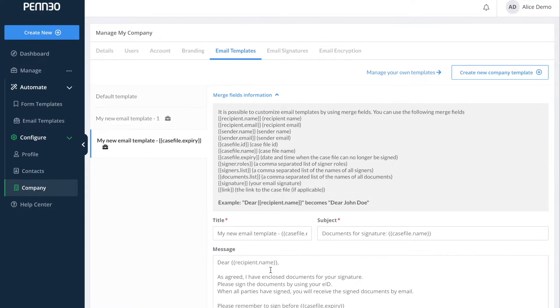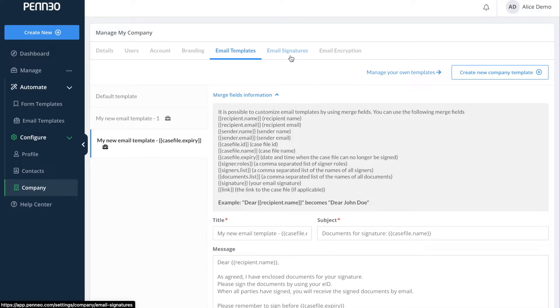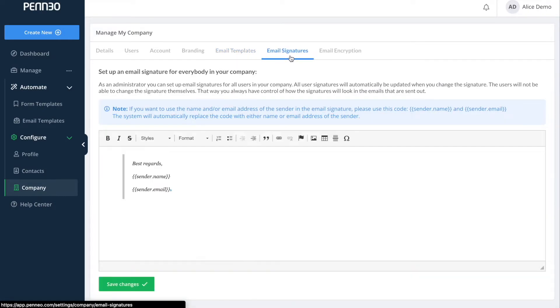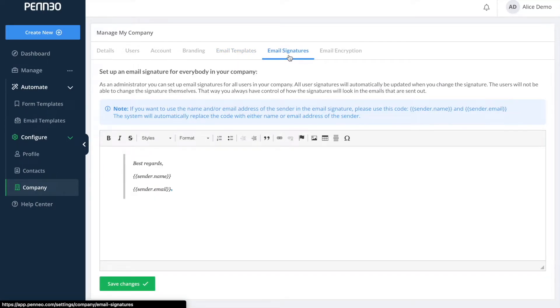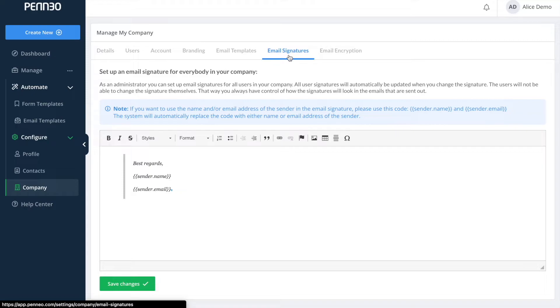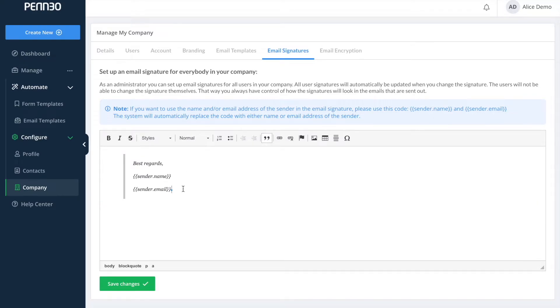And now let us take a look at the email signature. So I will navigate into the top bar here where it says email signature. This will be blank the first time that you open it and since the signature template that you set up here will be shown for everyone within your organization who are using Penio we do recommend that you use the merge field sender name and sender email. These merge fields will automatically generate the right name and email address of the sender. Please note that there are no merge fields for phone numbers or titles.